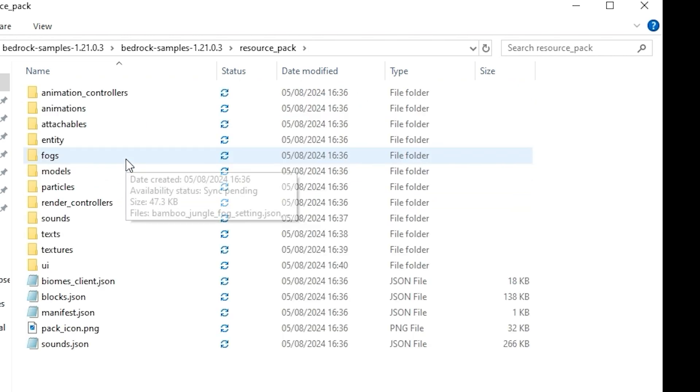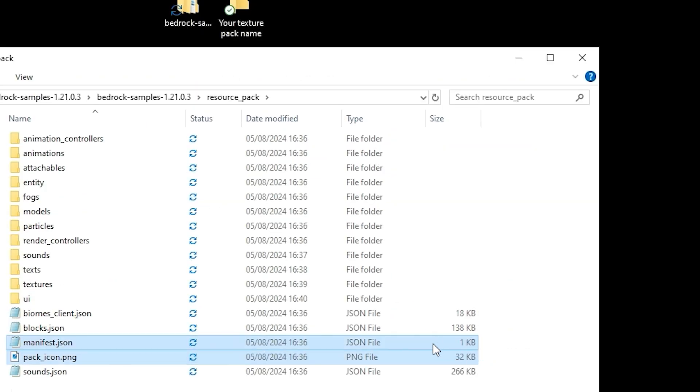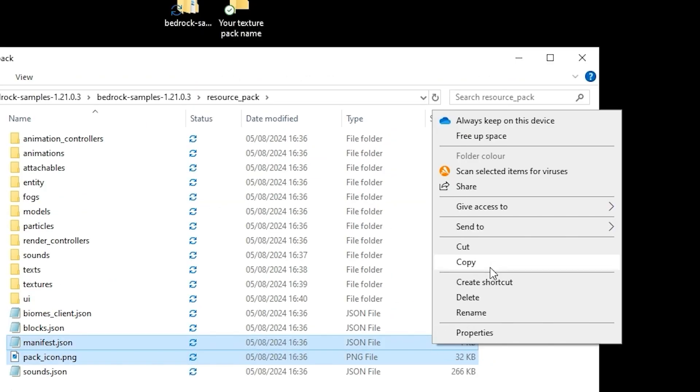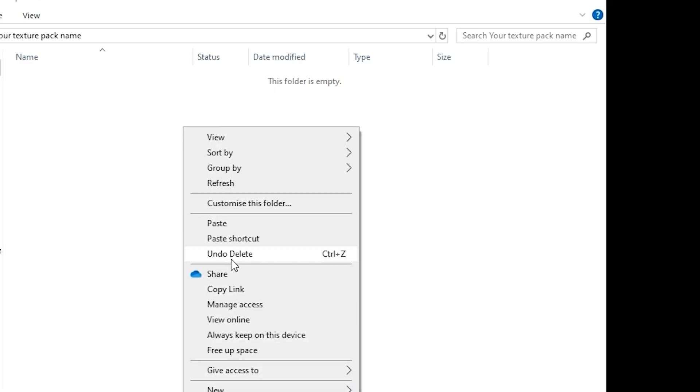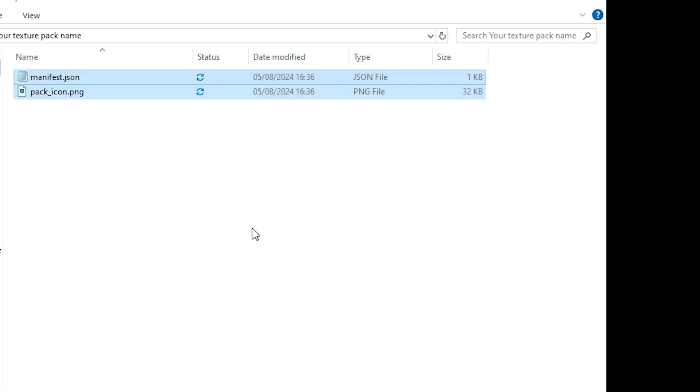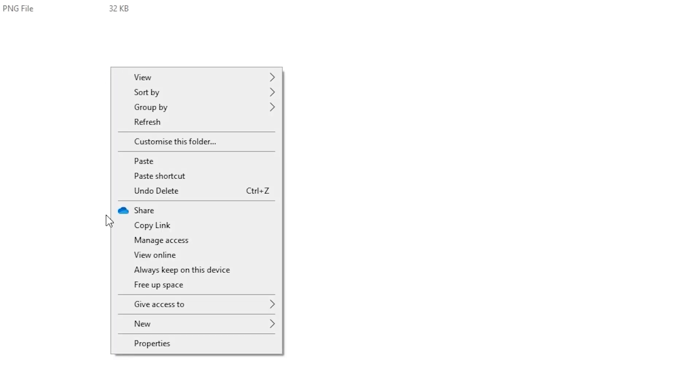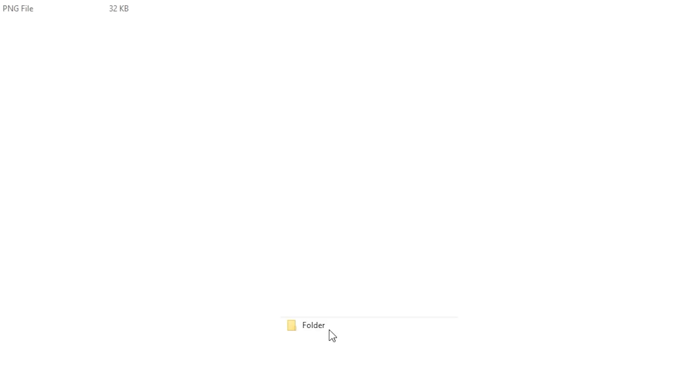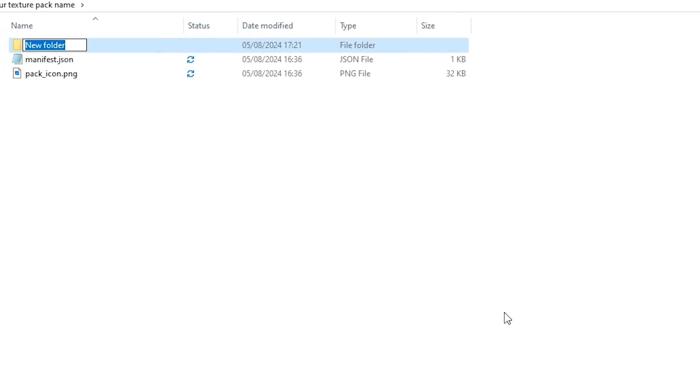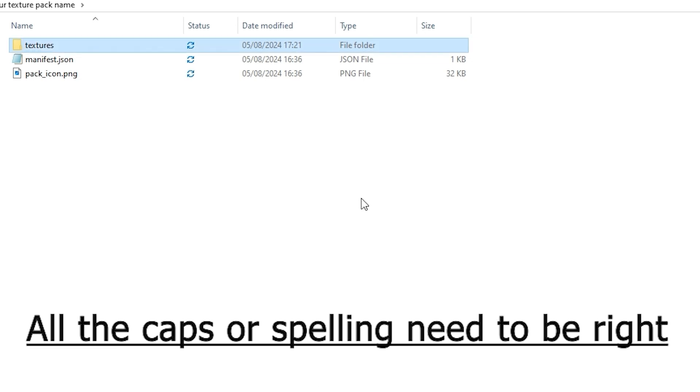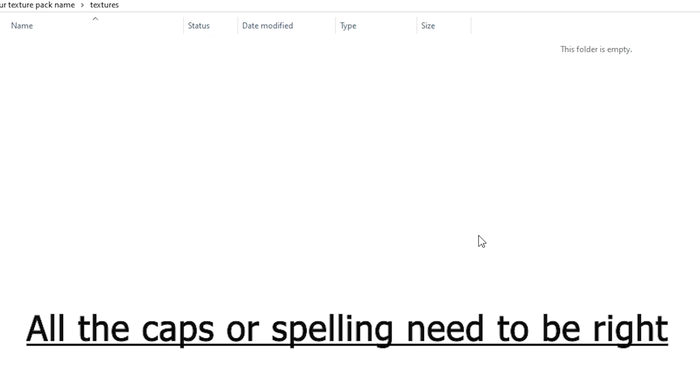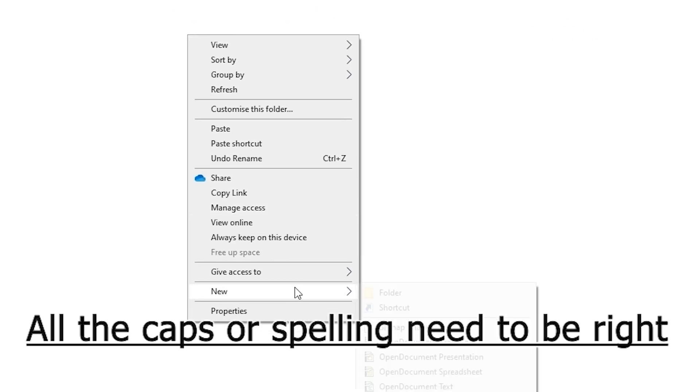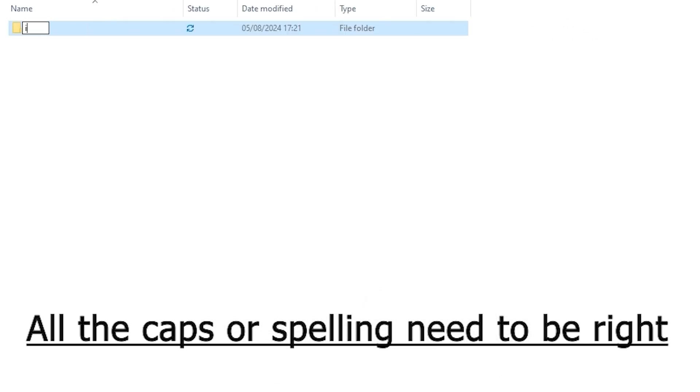Copy pack icon and manifest into your texture pack folder. Inside your texture pack folder, make a new one called textures and inside that folder make another folder called items.